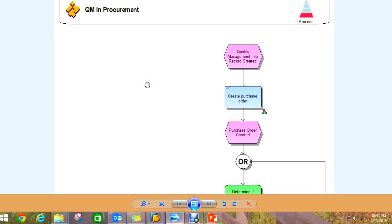Whenever we talk about QInfo record, we're also talking about QM in procurement—the flags that are on the material master, down at the bottom of the QM view. The QM in procurement flag, if you have that turned on along with a control key...